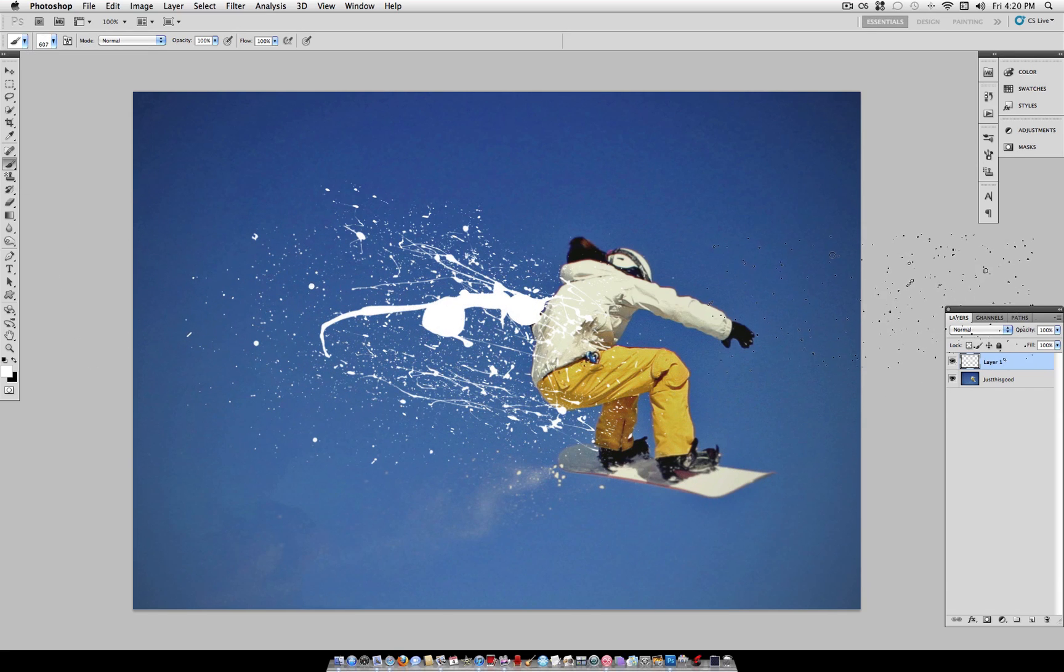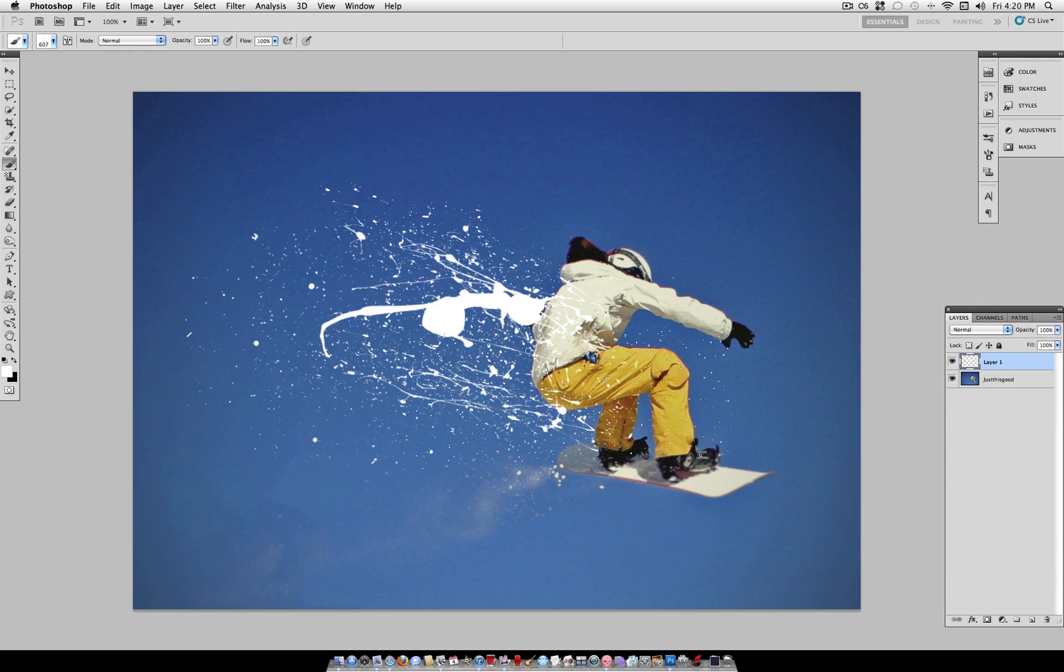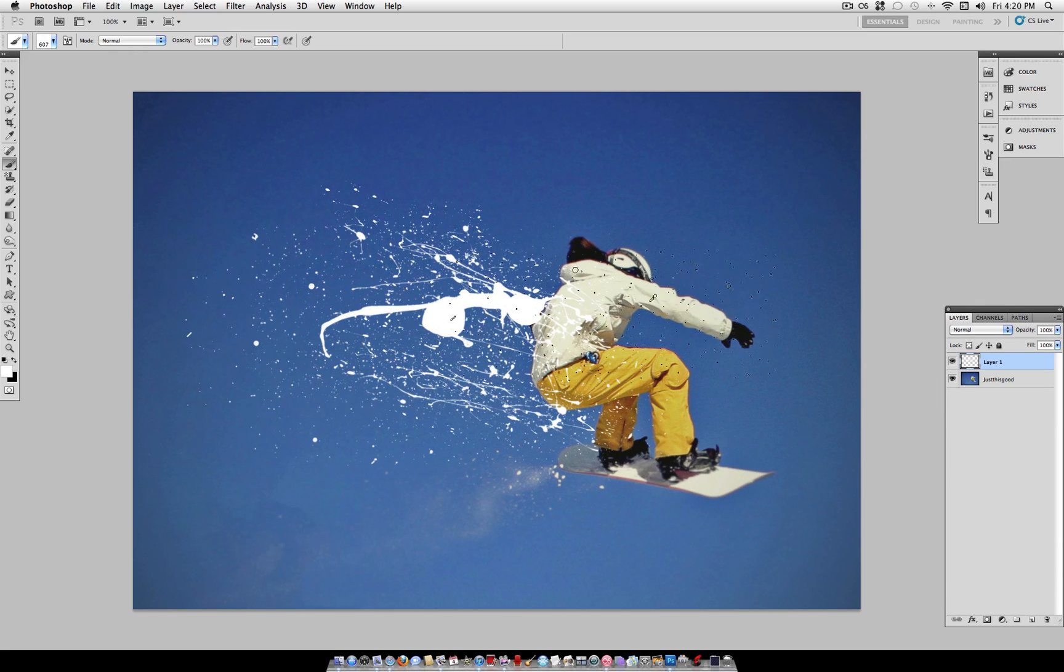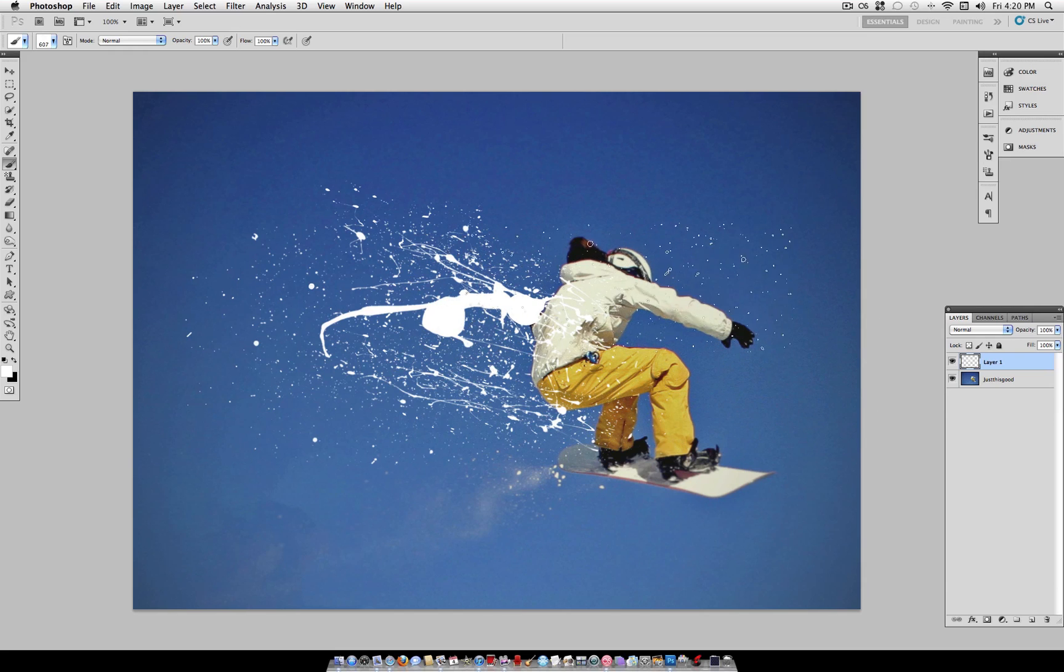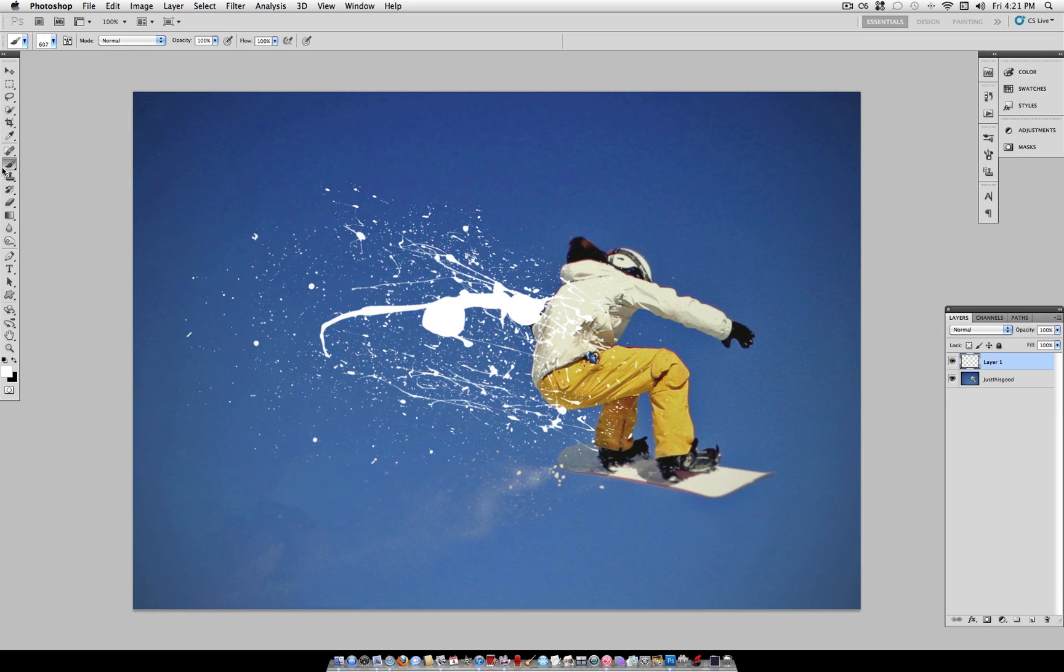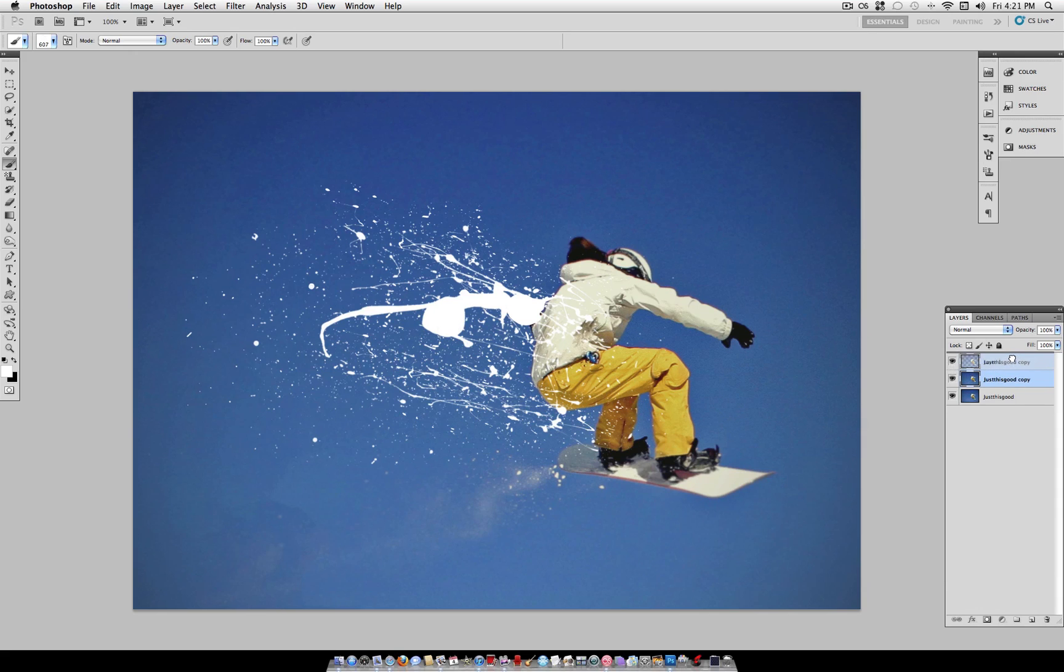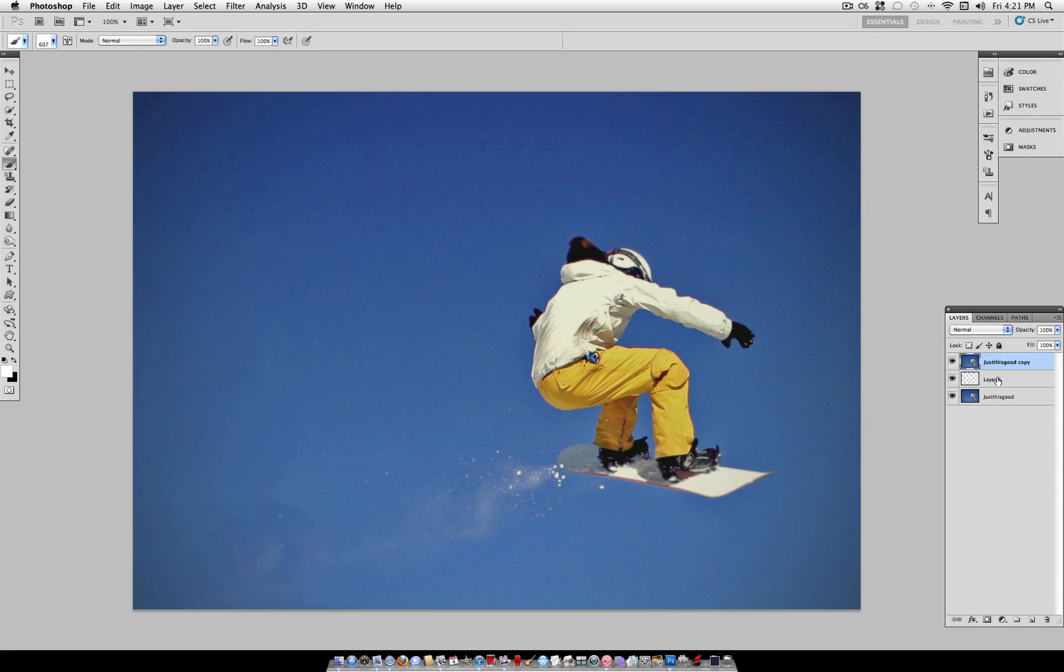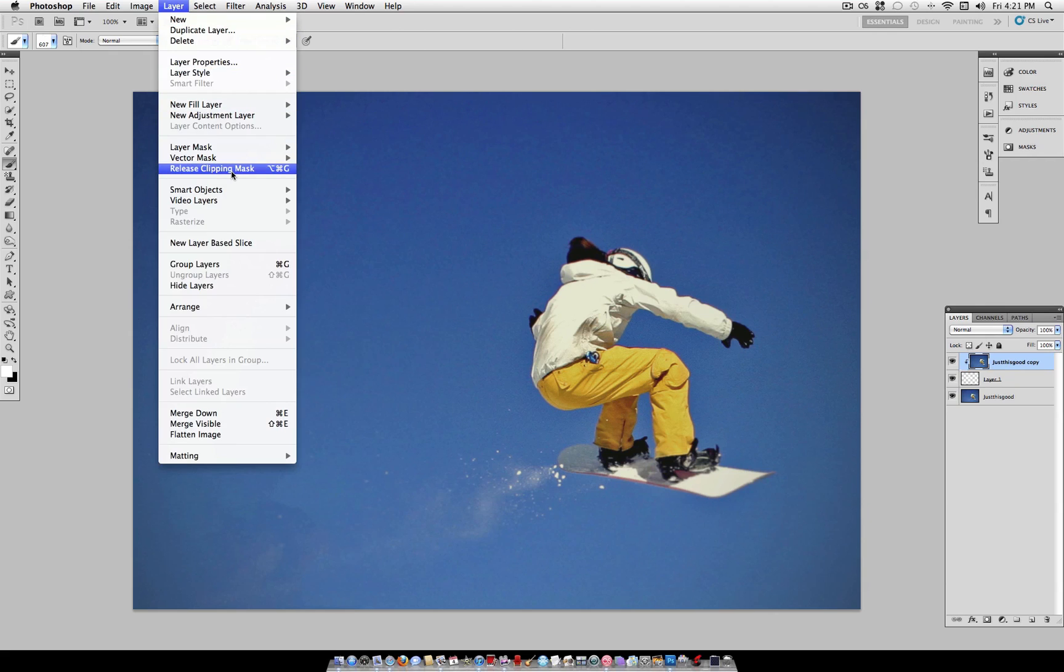So once you have your effect in the area that you want we have to make it look like it's the guy's body falling apart. Or the girl, I think that's a girl. But either way what you want to do is take your original layer and hit command J to duplicate it. Put it over that layer that you just made. And use alt option and command G. So alt command G and it should create a clipping mask. That is also under layer create clipping mask if you don't want to use the shortcut.